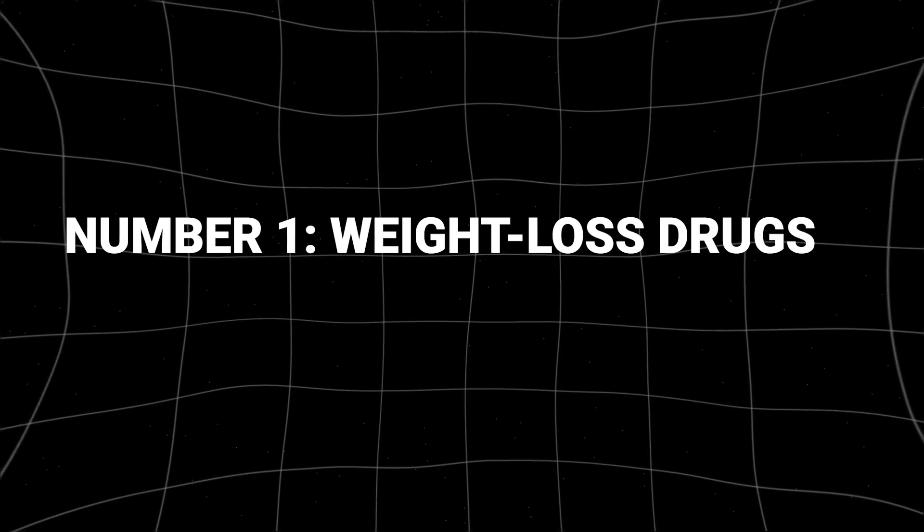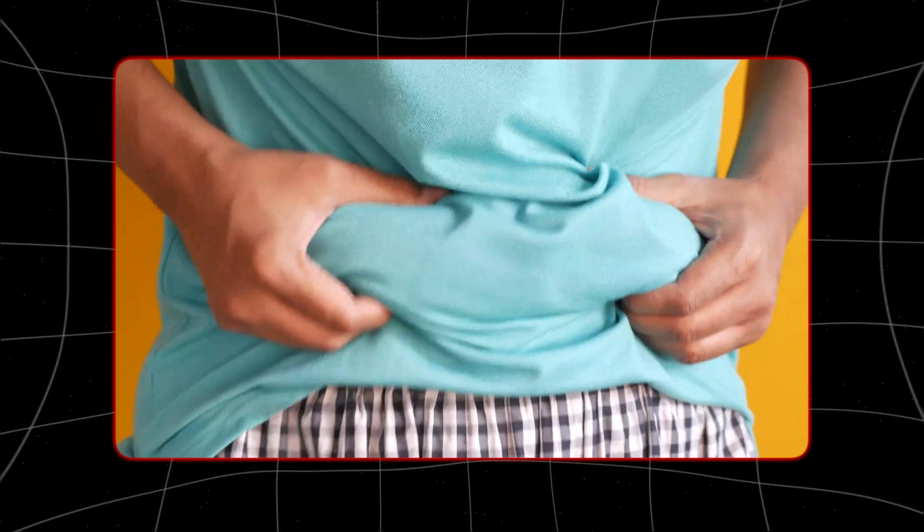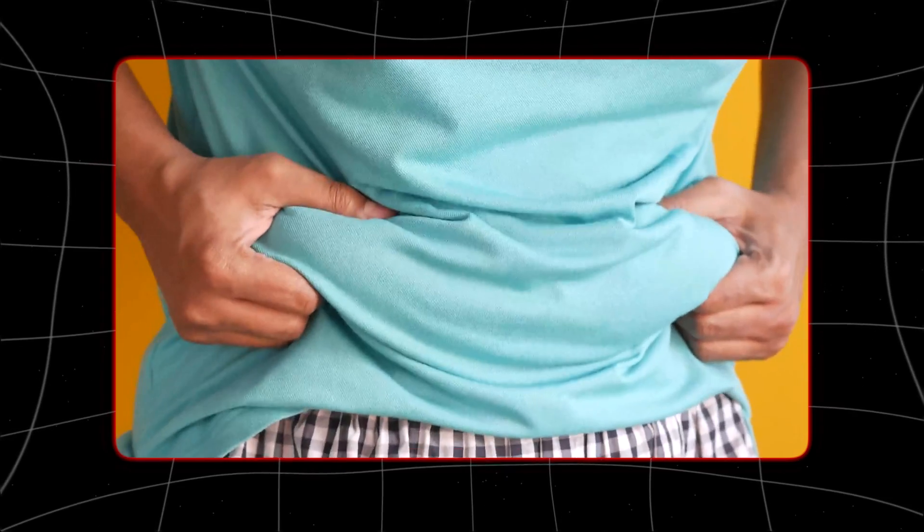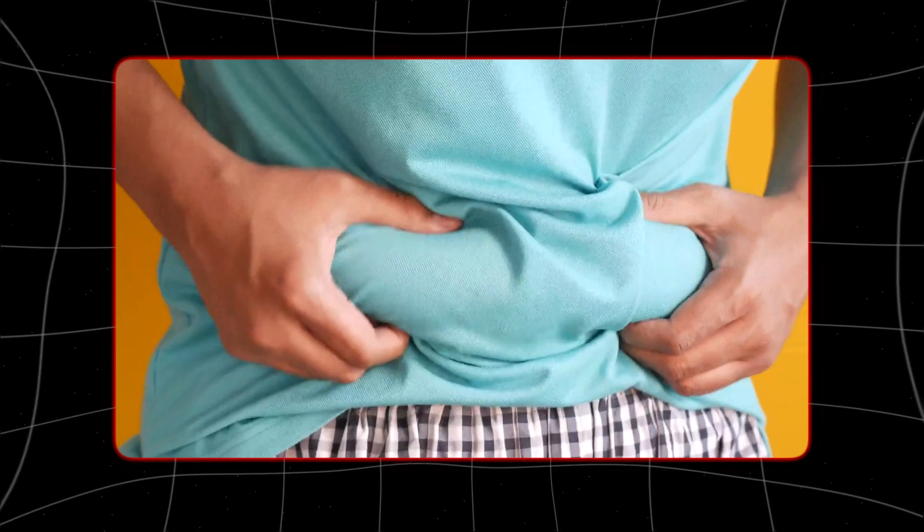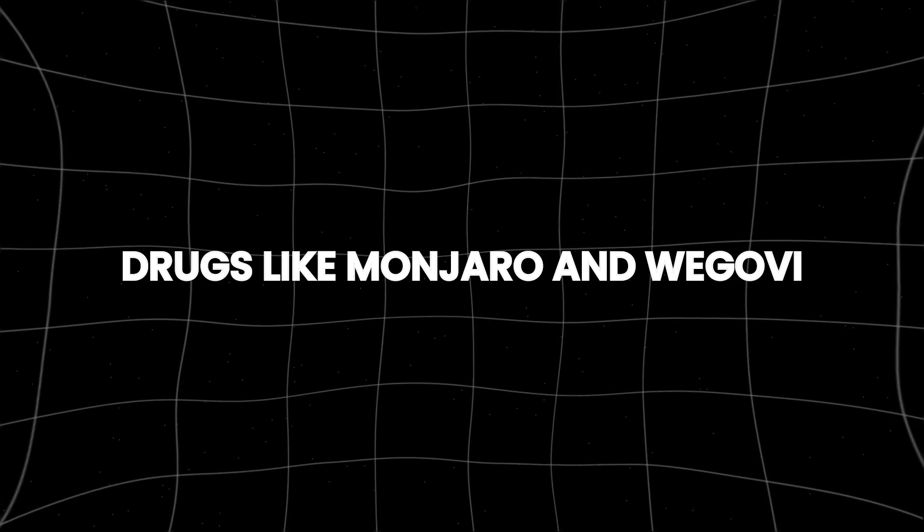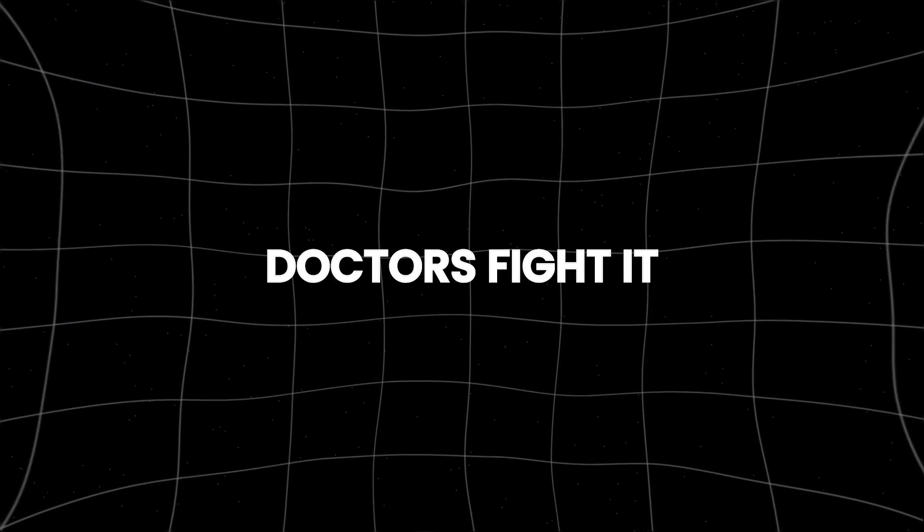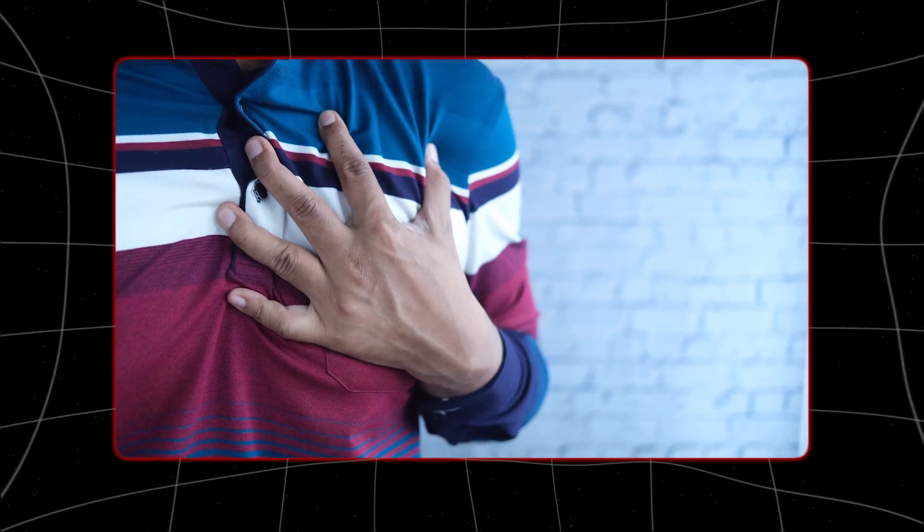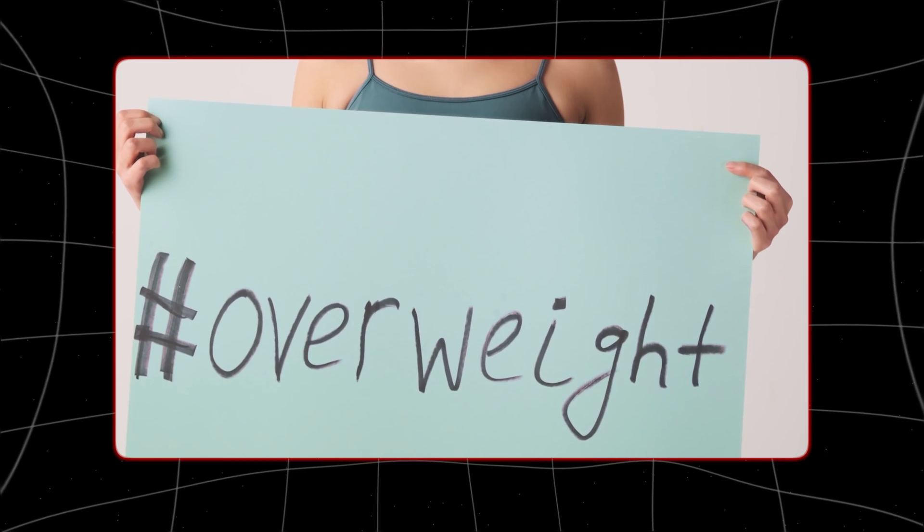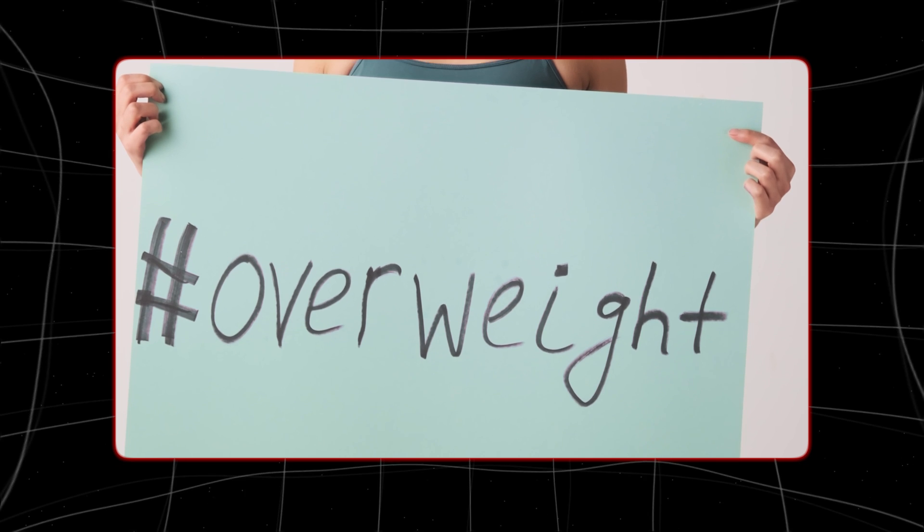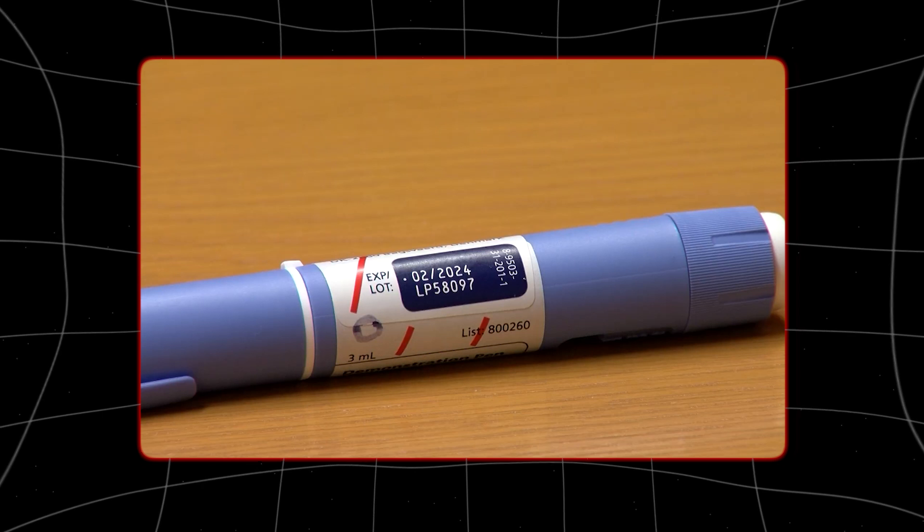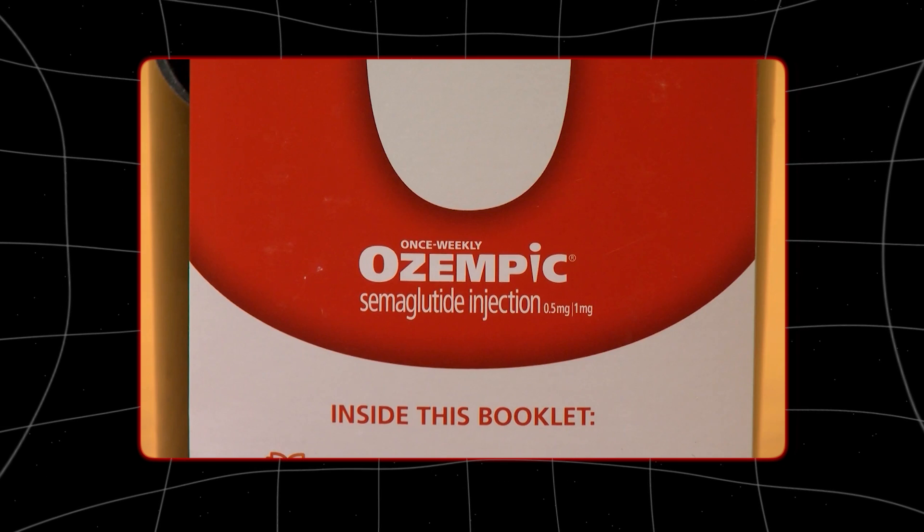Number 1: Weight loss drugs. Obesity is a big problem globally, according to the World Health Organization. Drugs like Monjaro and Wegovy are helping patients and doctors fight it. They may also lower the risk of heart attacks and strokes. About one-third of adults in the US are obese, which raises their chances of heart disease, diabetes or cancer. Now these medications help people lose weight by curbing their appetite.